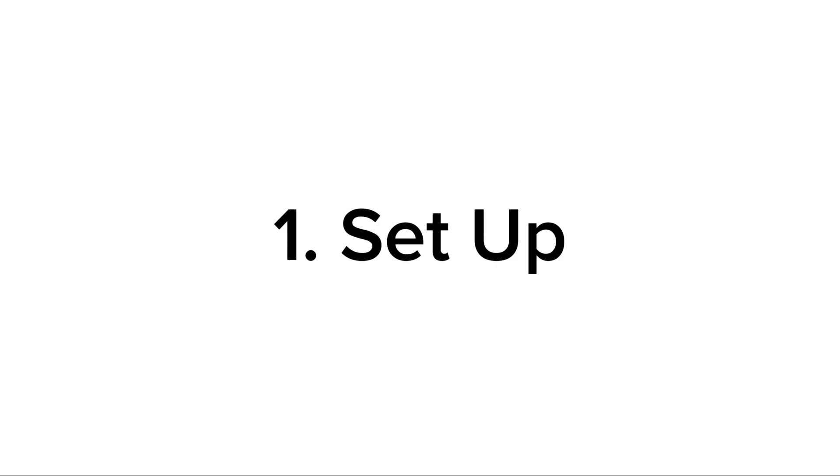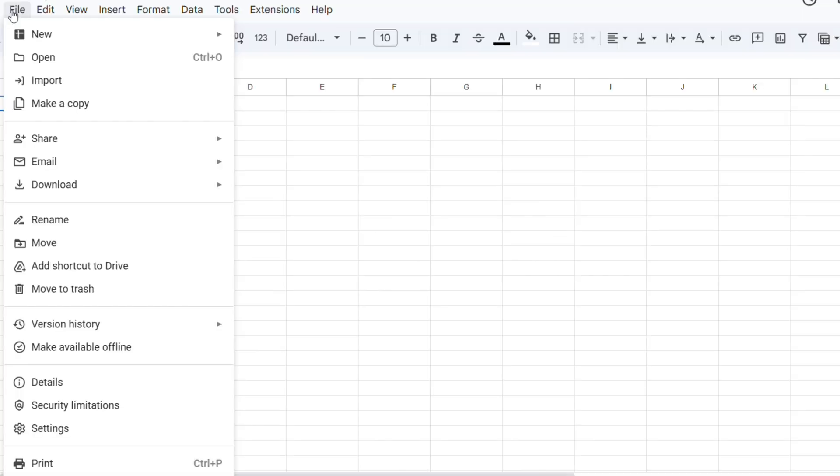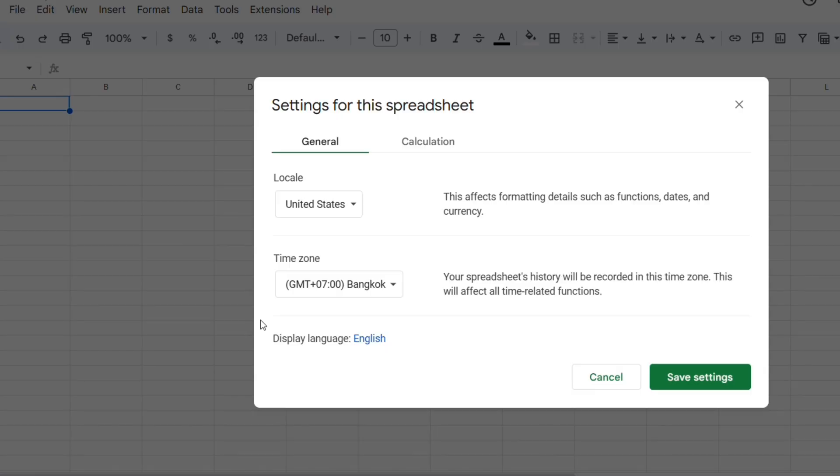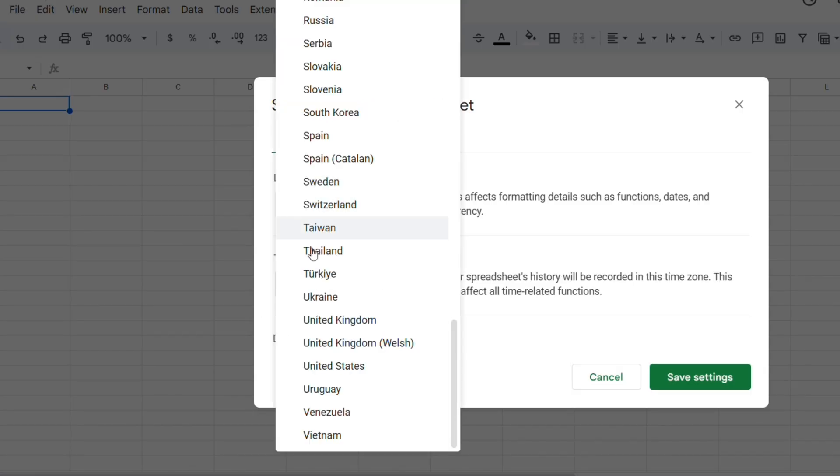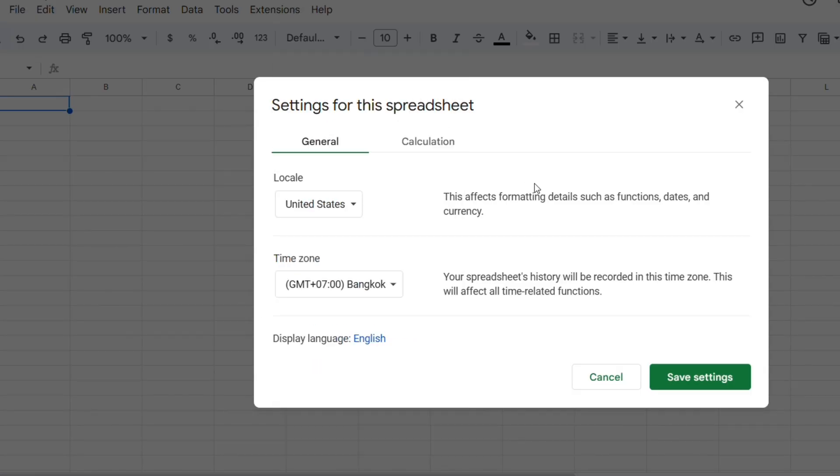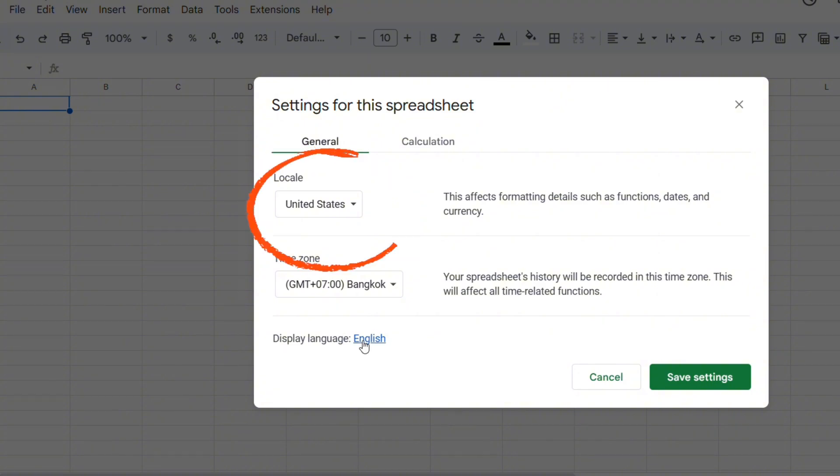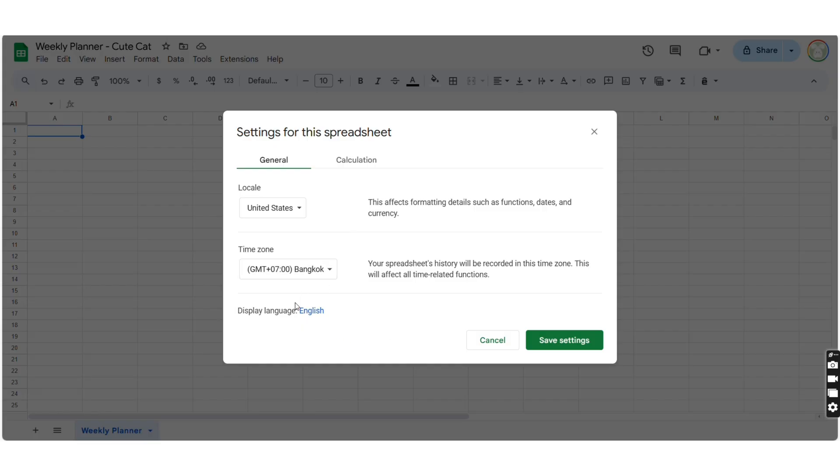Step 1. Setting up. So, let's start with a blank Google Sheet. Go to Setting. Change locale to USA, because locale will affect the formula then.